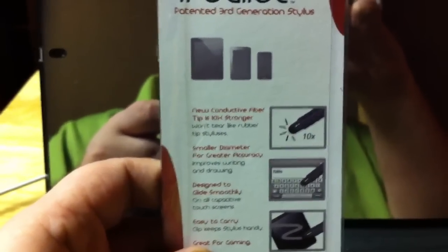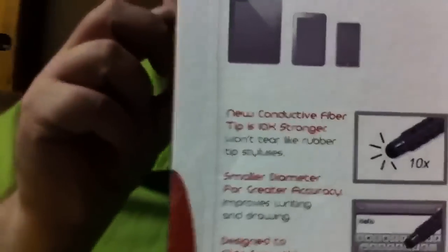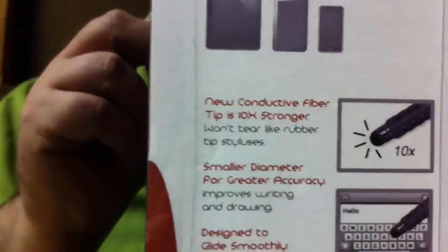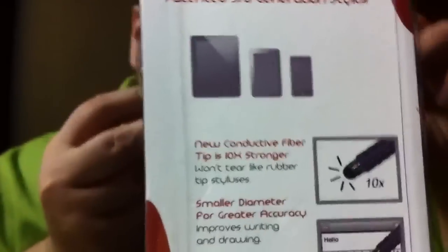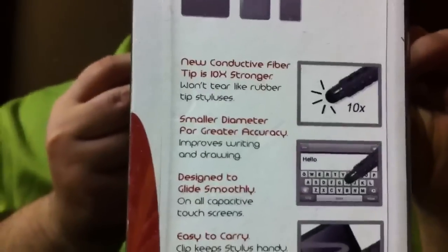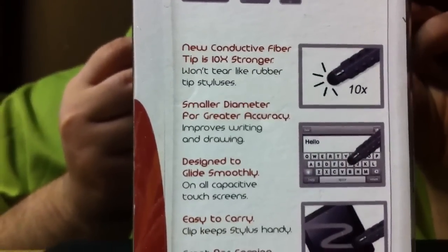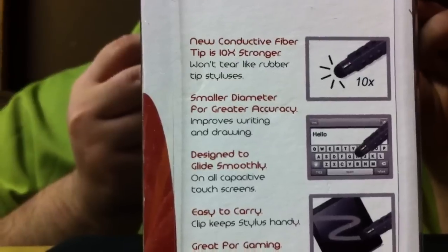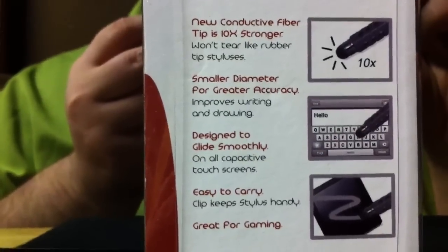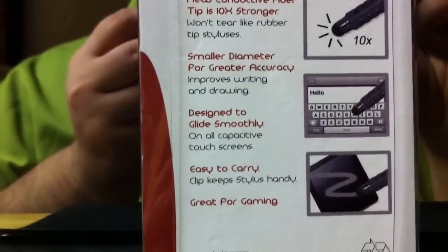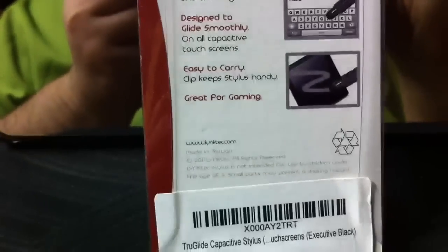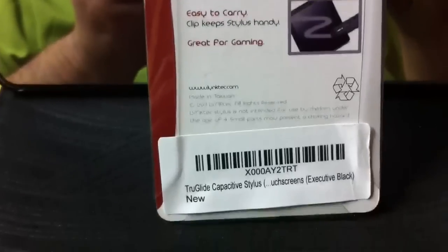New conductive fiber tip, it's ten times stronger, won't tear like rubber tip stylus. Smaller diameter for greater accuracy, improved writing and drawing. Designed for fluke smoothly.